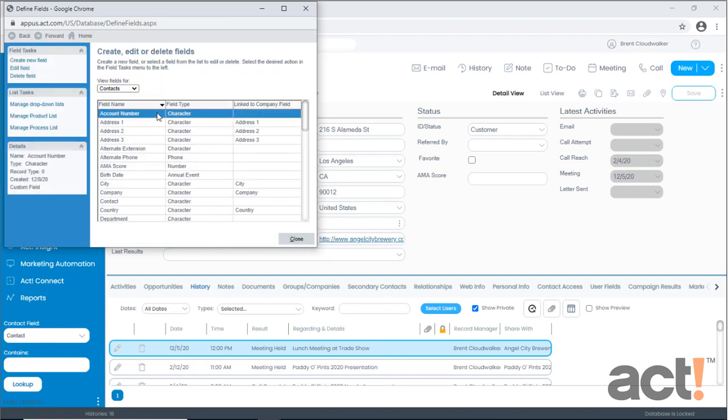And that's how easy it is to create a new field in your ACT database. In the next video we're going to modify the layout of our contact screen so that we can add this field to the layout.